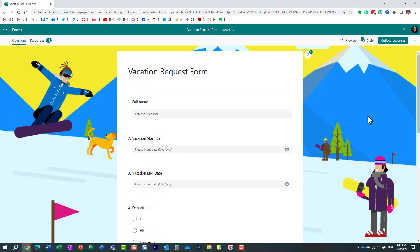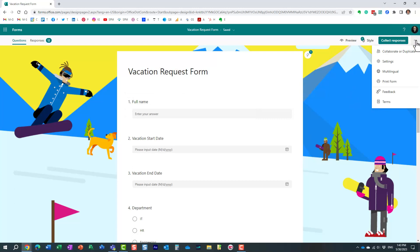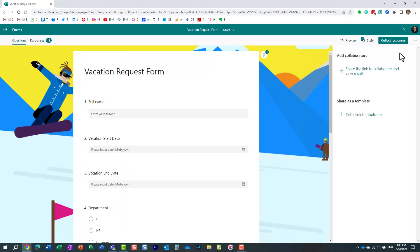So let's take care of that. What you need to do is, because the form is under your account, you need to invite others. In the upper right corner, click three dots, Collaborate or Duplicate.